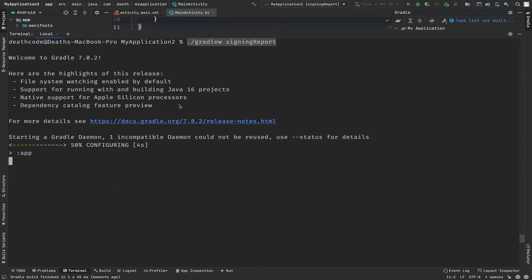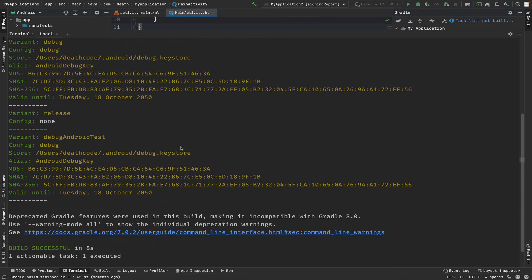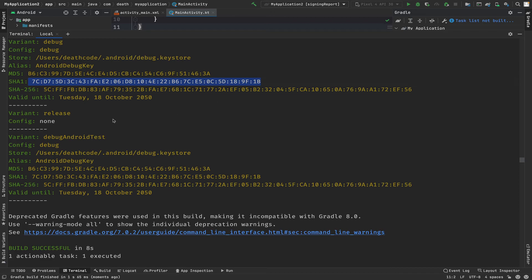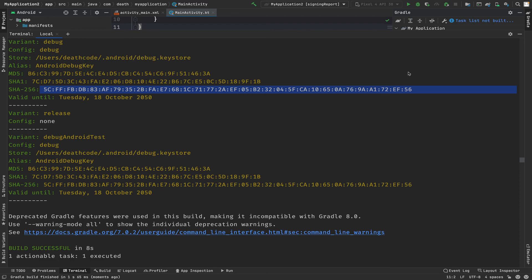And once the command executes you will get the same output as you were getting earlier, and you can use the respective SHA1 and SHA256 wherever you want to put them. So this is all this video is about.